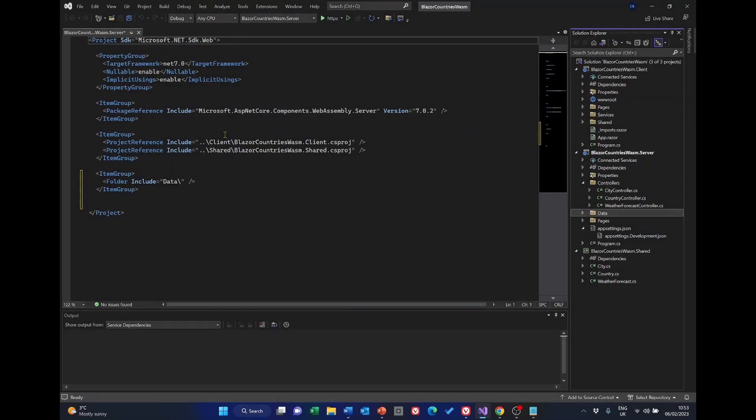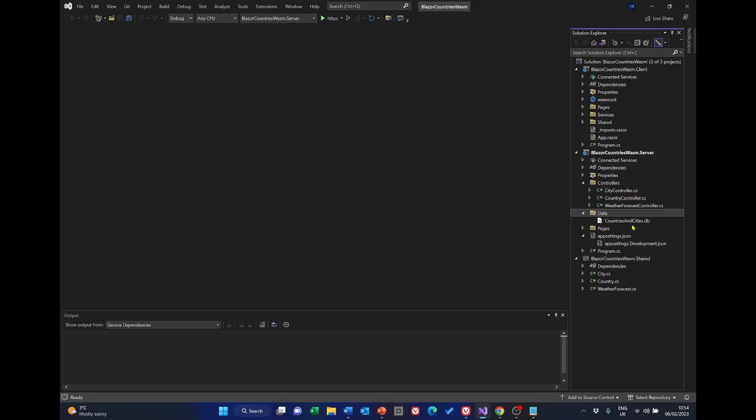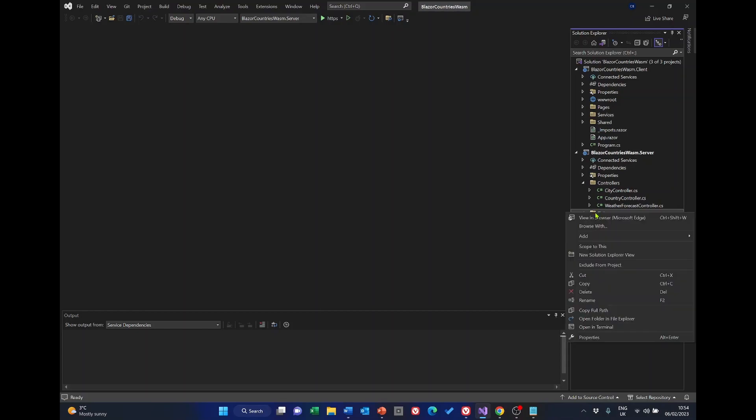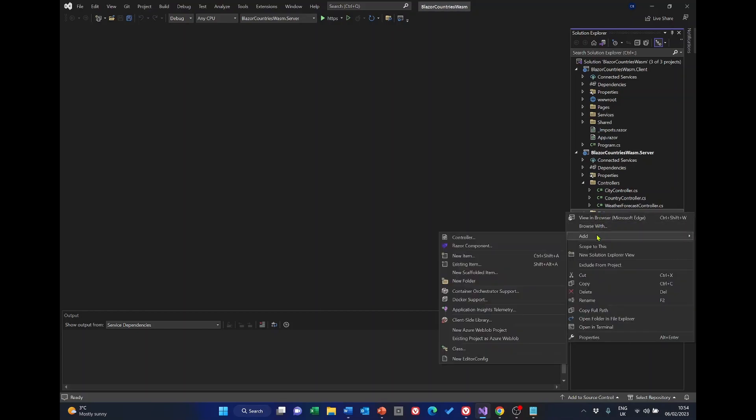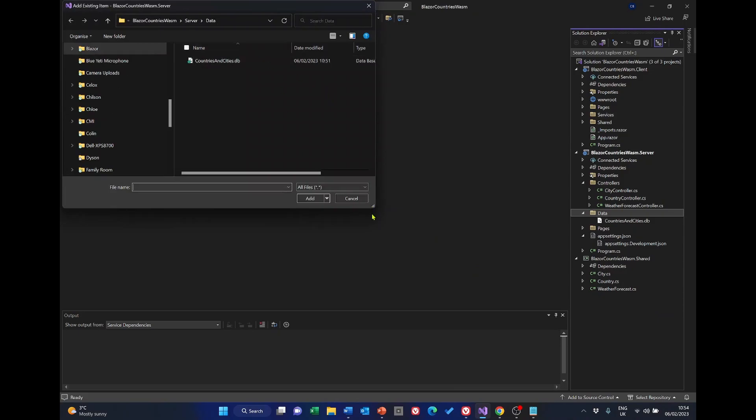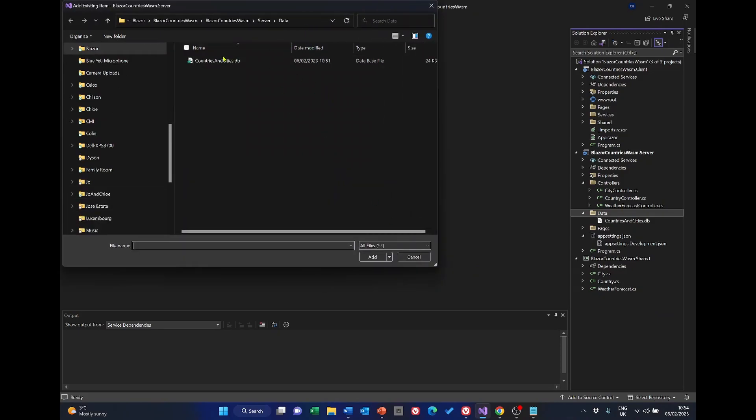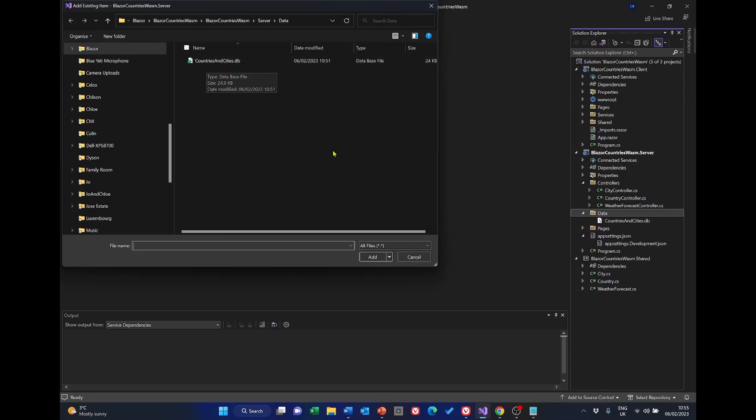In Visual Studio we can now close this file we don't need that. And if I choose refresh here or just open the data folder we should see countries and cities db in there. If countries and cities doesn't appear here and it should, right click on the data folder select add and then select existing item and then you'll need to browse to the location for the data folder. It should default to that anyway and you should be able to select countries and cities and then click add. Mine's there already so I don't need to.